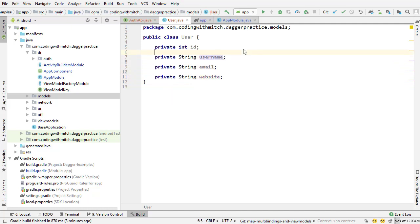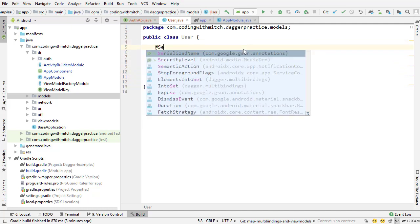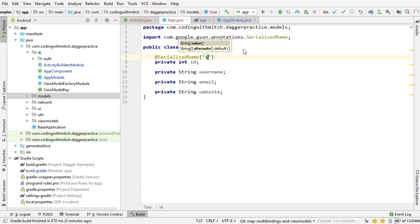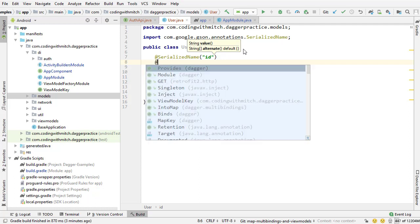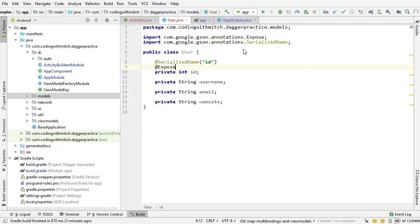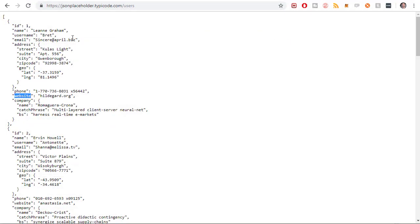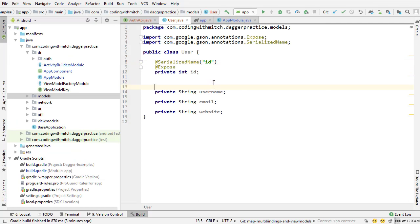And since we're using retrofit, we need to add some annotations to be able to serialize the data coming in from the API. So I need to use the @SerializedName annotation and the @Expose annotation. The @SerializedName annotation will tell the JSON converter what to look for in the response. So if I look at the placeholder API, I have a field named ID. So I'm telling it to look for that field named ID and parse it from the response.